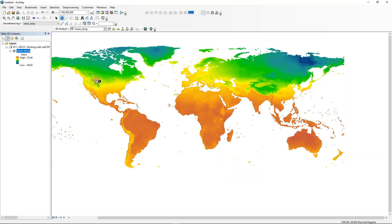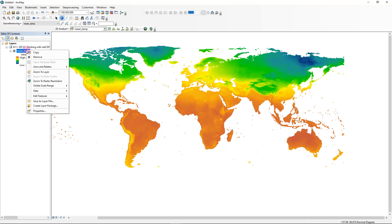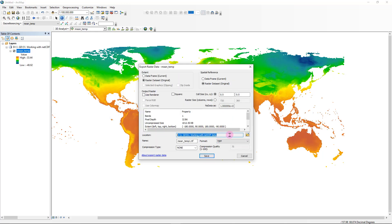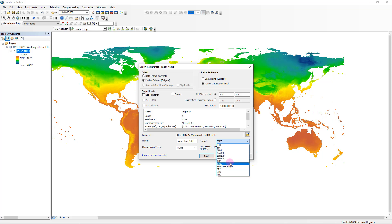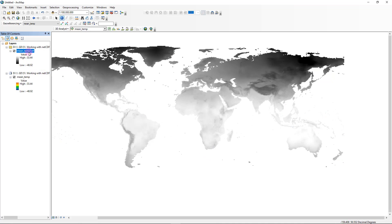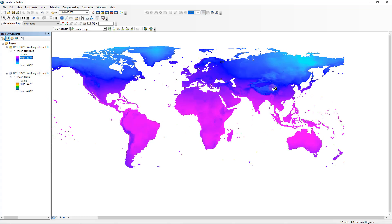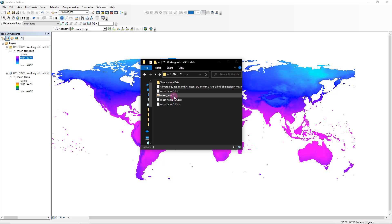If you want to export this as a raster, right-click the layer, go to Data, and then Export Data. From here you can select the corresponding folder and give it a name — let's say mean temperature one. The file format can be TIFF or any of the other available formats. I'm going to go with TIFF and click Save. Just like that, we can add that particular file as a different raster layer to our working space, and you may change the color ramp as well. If you head over to the folder, you can see the TIFF file we just exported.